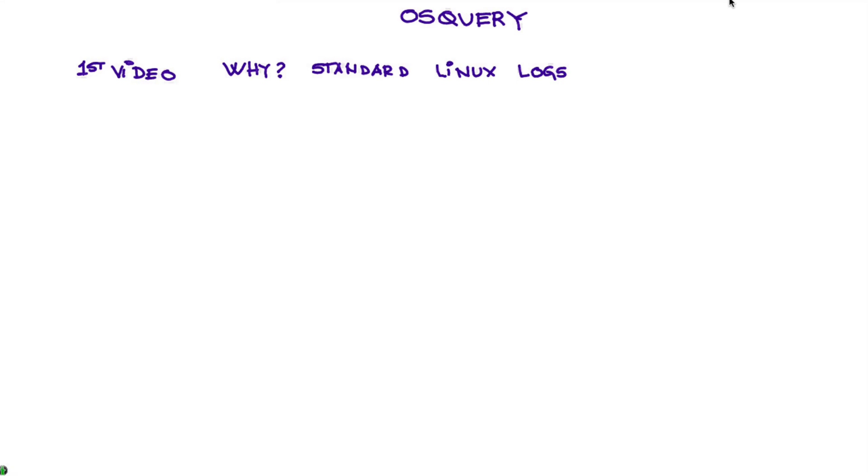We'll see that the attackers can bypass some traditional security things in Linux systems and you will not get anything on the logs. And actually, we will clearly mention...